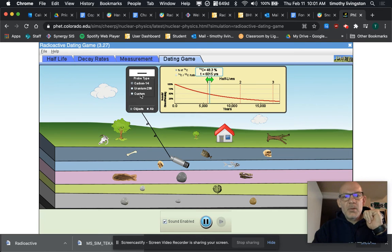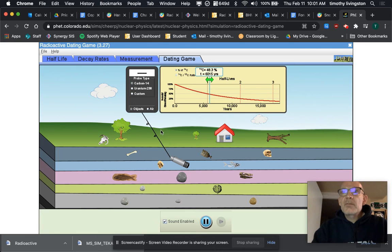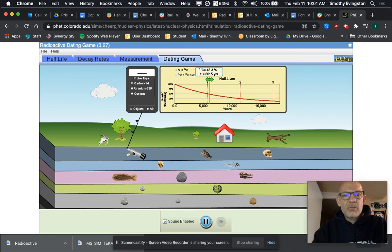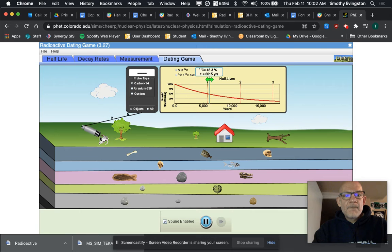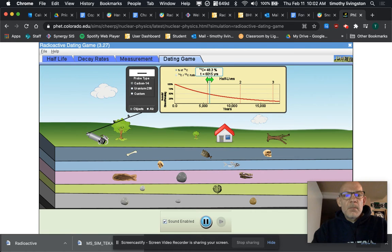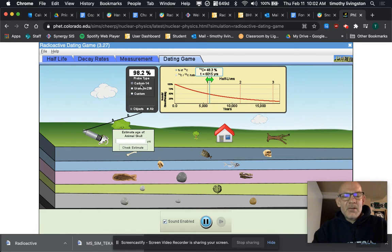You're going to take this thing called the geiger counter which reads radioactivity, you'll point it at the animal skull, and you'll see it's already set for carbon-14, which would make sense because this is an organic piece of matter, it was alive, it's full of carbon, and you'll see it says 98.2 percent.